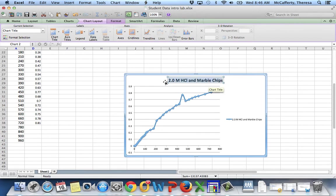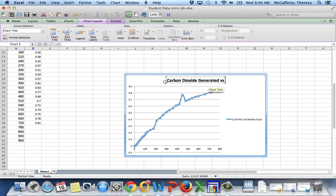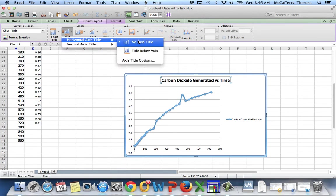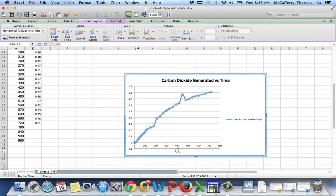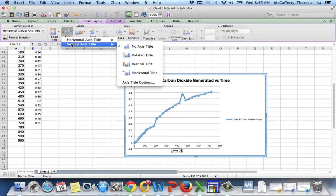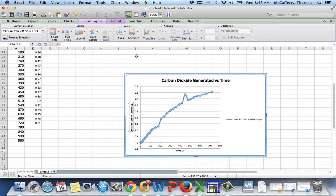Because what I really want to name it is carbon dioxide generated versus time. And then I want to look at the axis on the horizontal axis. I want to call this time in seconds. And then on the vertical axis, we want to call it mass of carbon dioxide in grams.